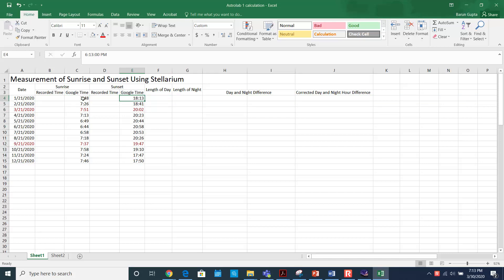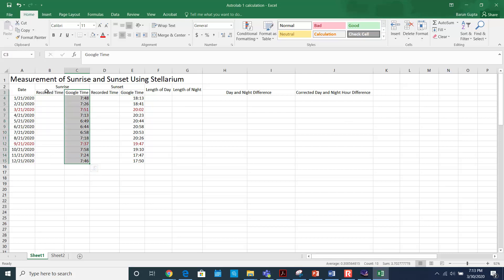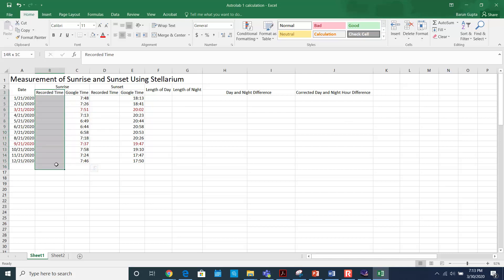When you write down the times, just make sure that sunrise is a.m. and sunset is p.m. All calculations must be done for the recorded time. I'm just using Google time as an example here, but your calculation has to be for the recorded time, which is left blank here.